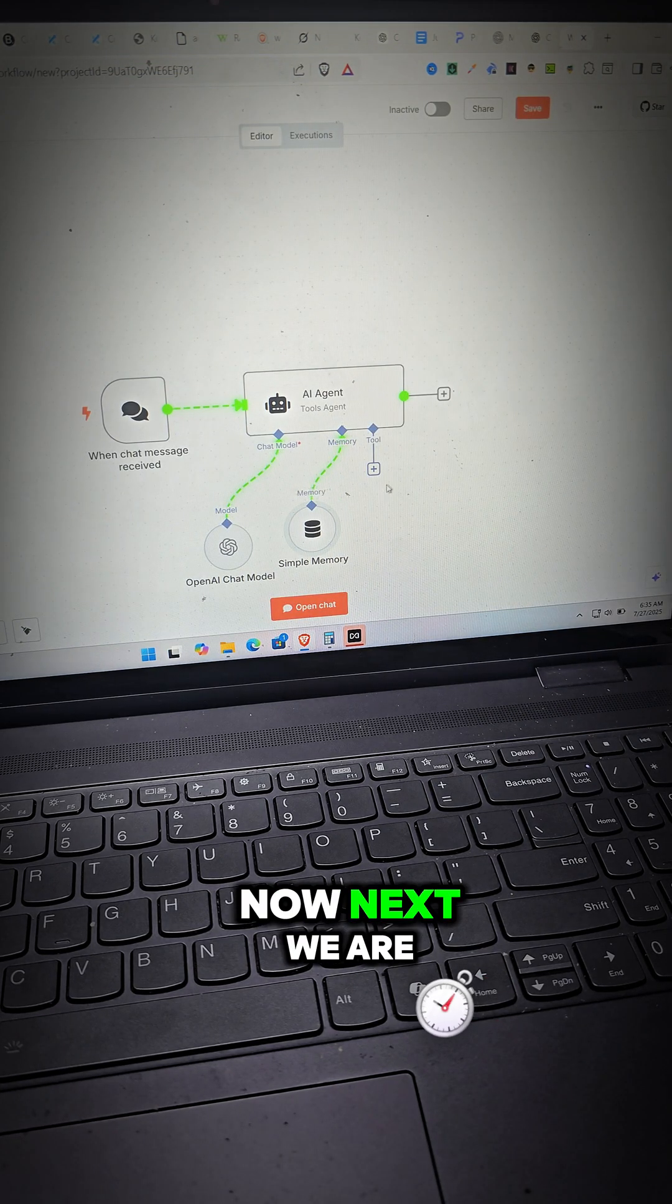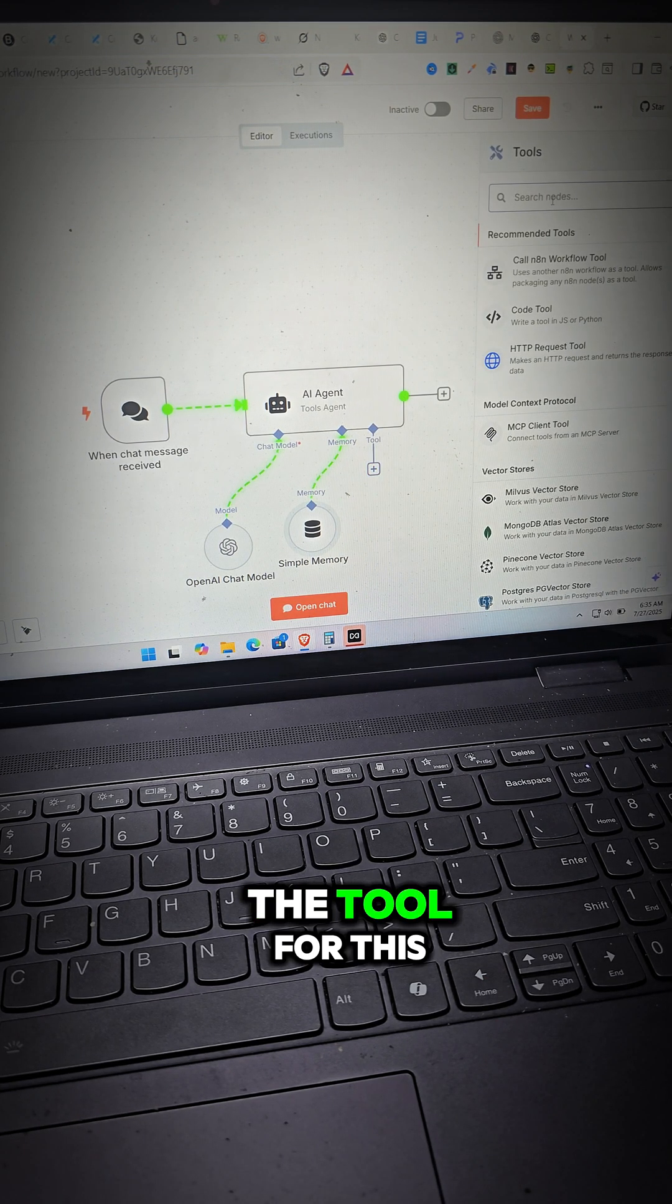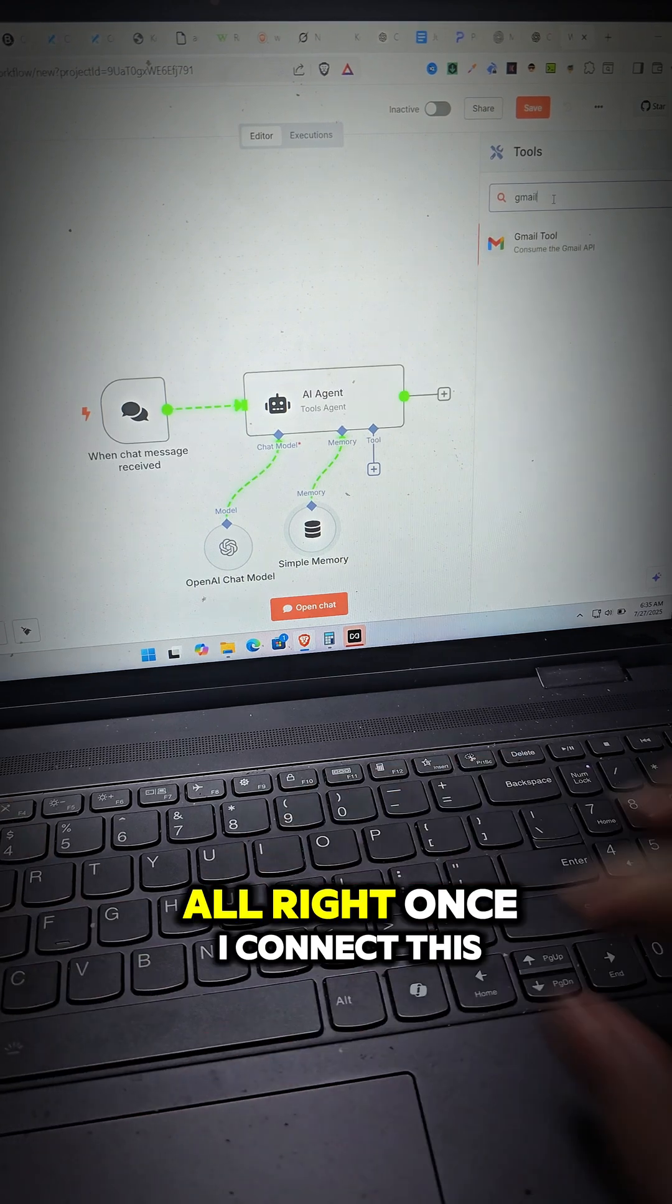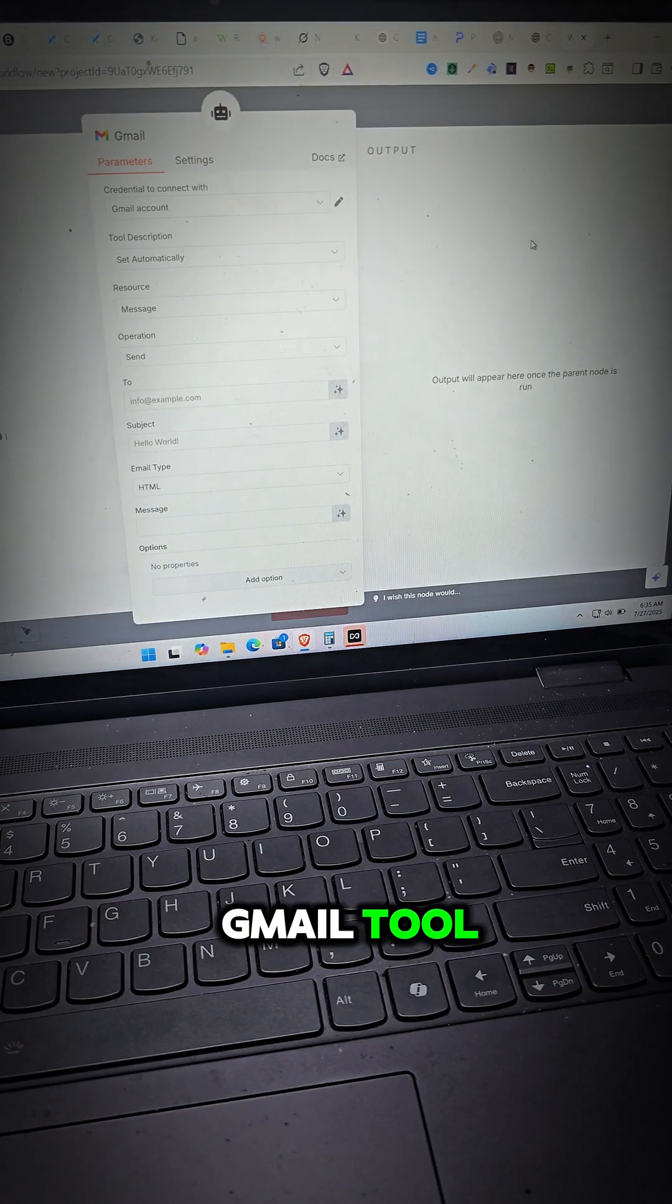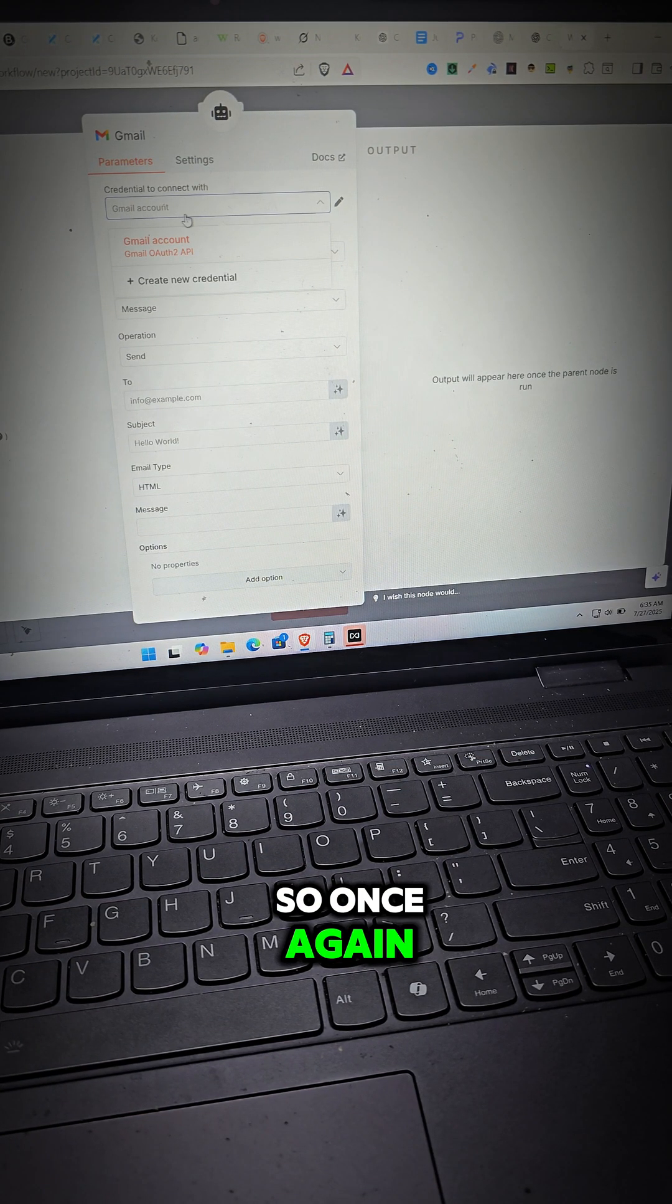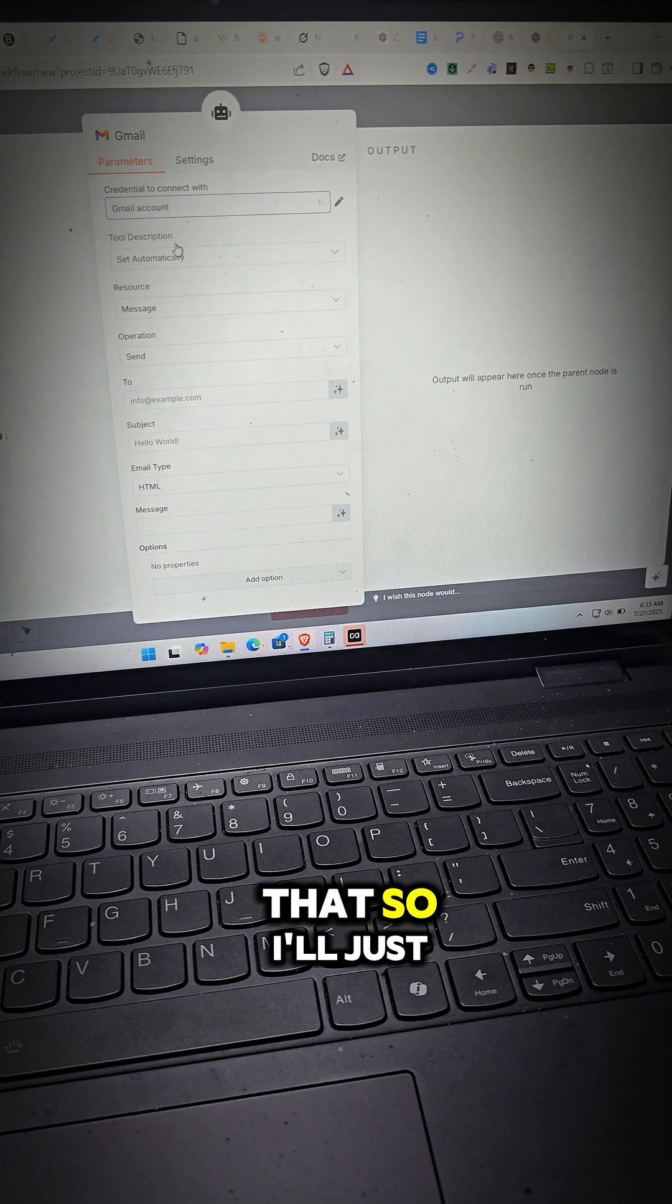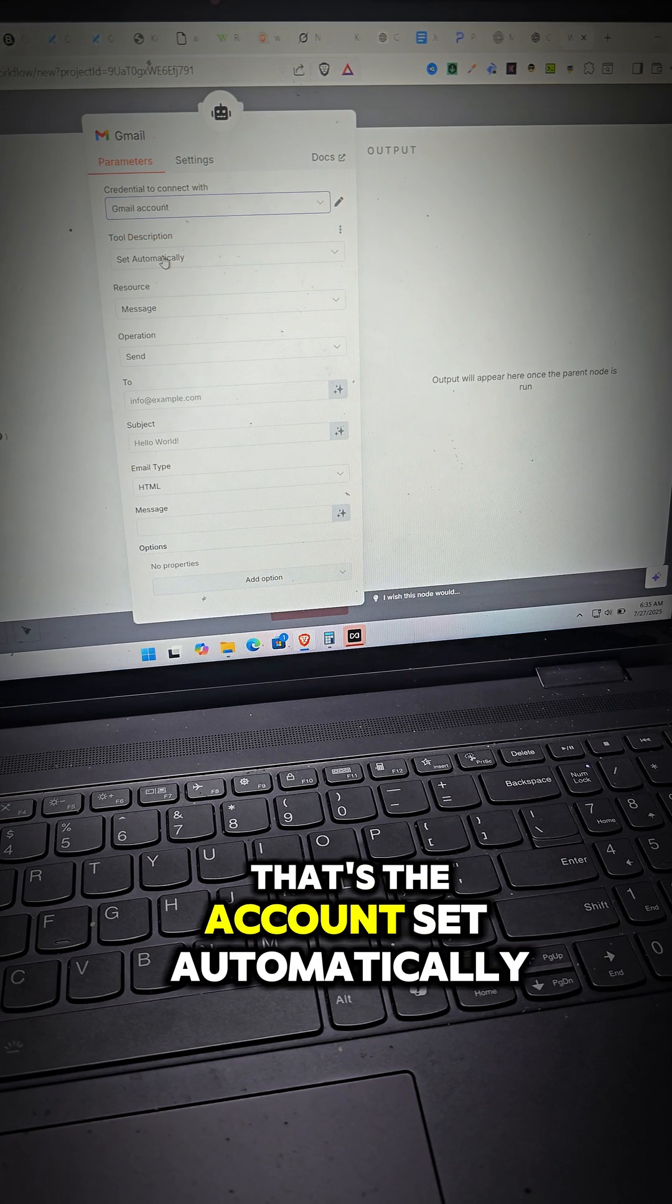Now next we're going to go ahead and connect the tool. The tool for this is going to be Gmail. Once I connect this Gmail tool, we're going to have to configure a few things. So once again, you'll have to connect your API to your Gmail account. I've already done that so I'll just select that. That's the account.